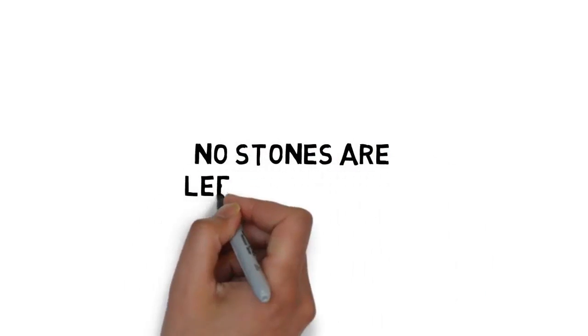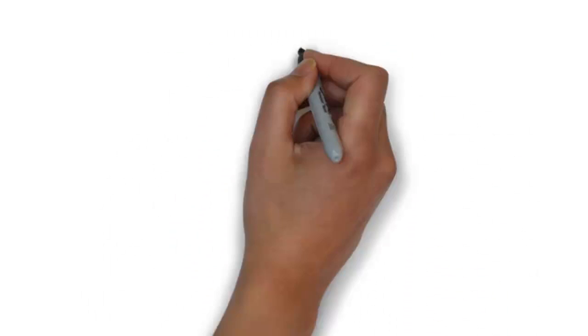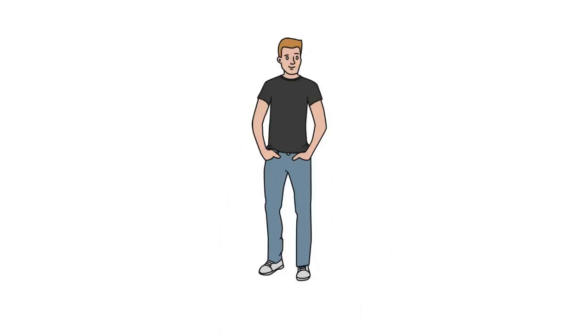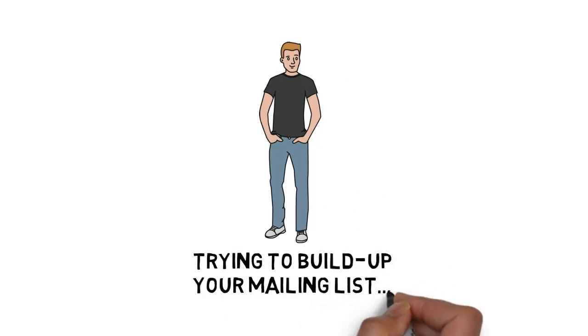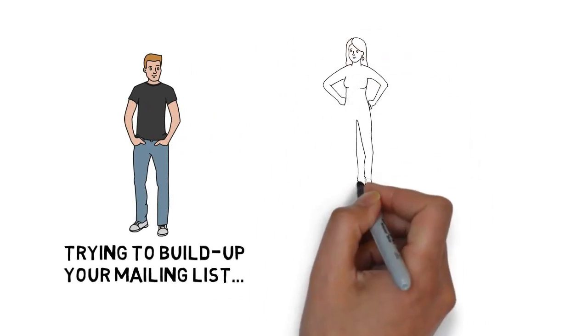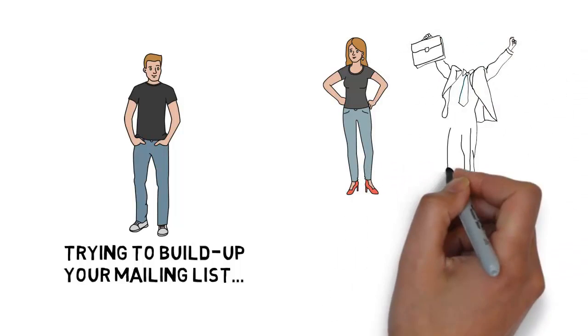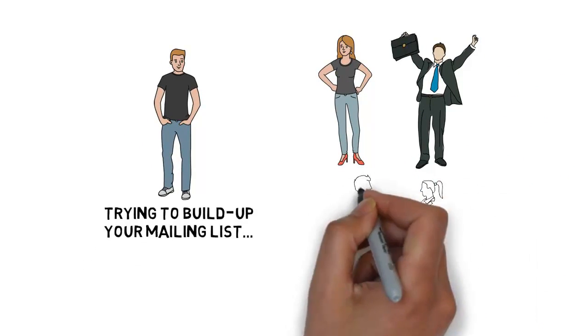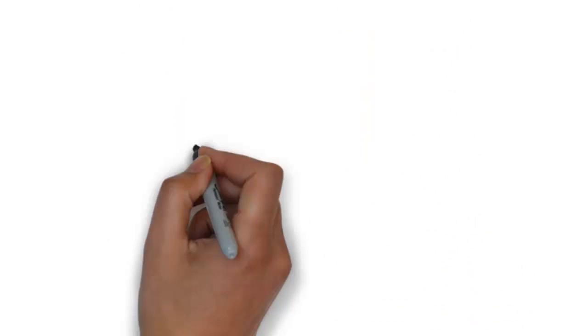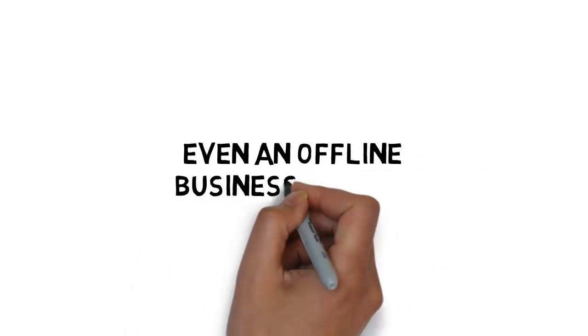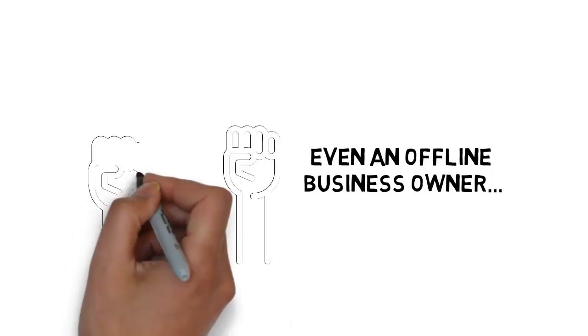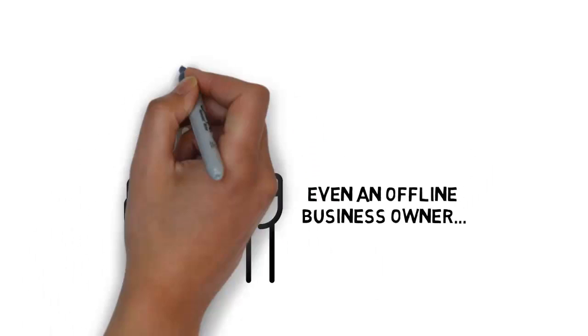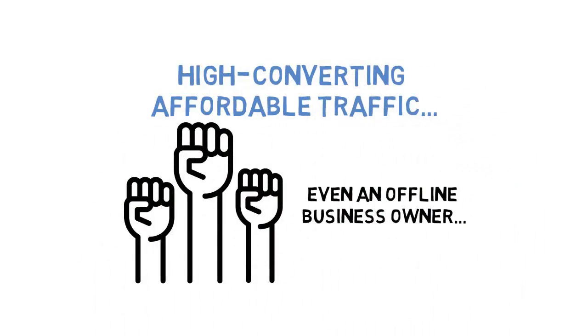No stones are left unturned inside this step-by-step guide to making money with Bing ads. If you're an affiliate marketer, trying to build up your mailing list, a CPA marketer, a product owner, a consultant or coach, or even an offline business owner, you need to get your hands on this training that will give you a steady stream of high converting affordable traffic.